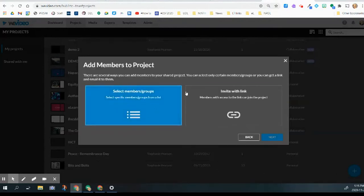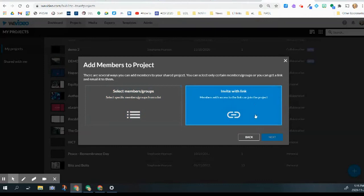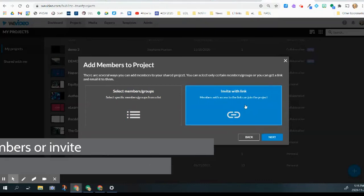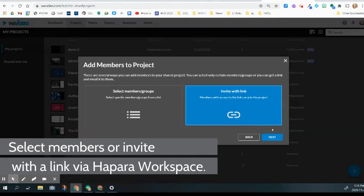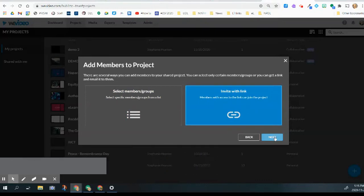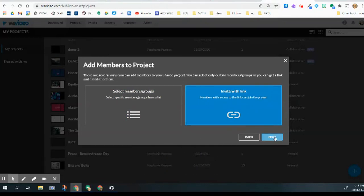Now you can either select members of your group or you can invite with the link. Maybe when you're initially using this project, this might be really useful to you, but you'll have to be careful where you share it. So here's the link. You can pop this in a Hapara and then students will be able to start to collaborate.